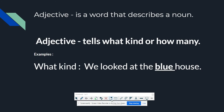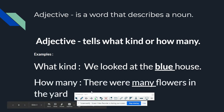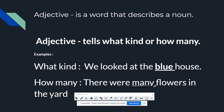Next, I'll give you an example for how many. The sentence is: 'There were many flowers in the yard.' The adjective is many — it tells about how many flowers there are. And flowers is the noun.